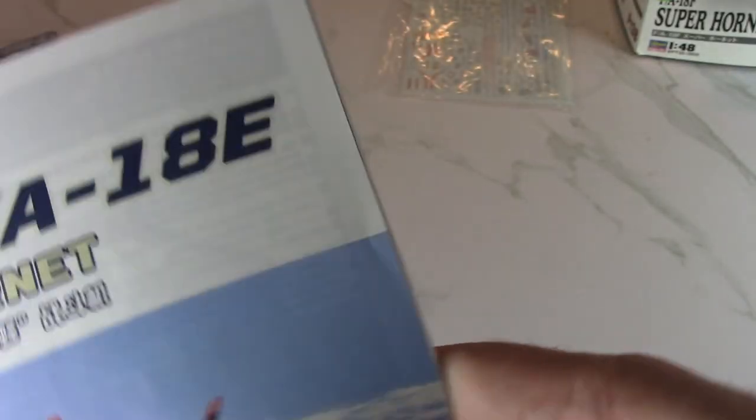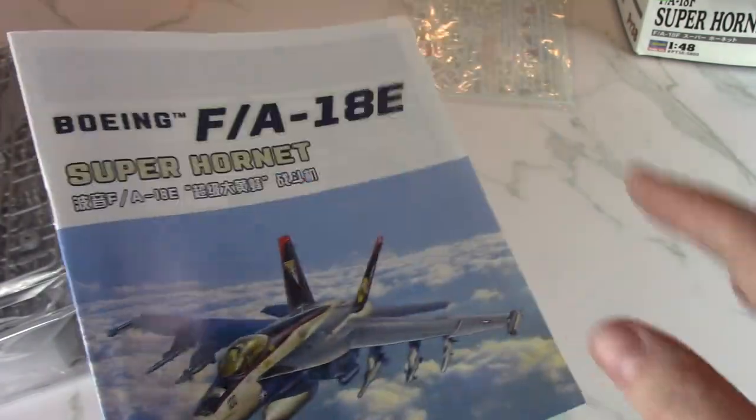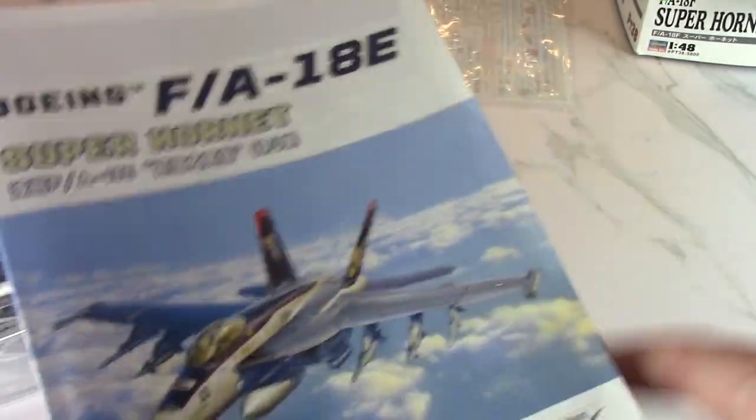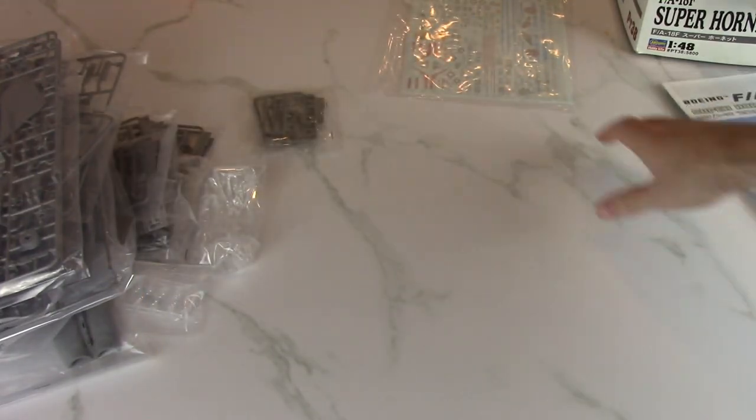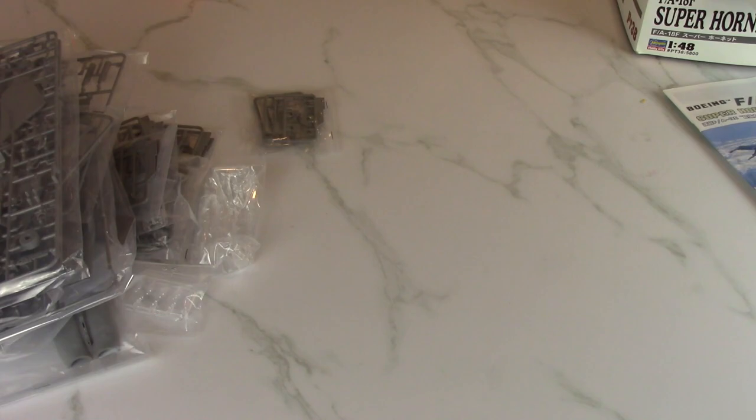I'm really impressed so far. The instructions are really nicely laid out. Cool instructions, and as I expected, we got a Top Gun one. So let's look at the decals next, and I see a little bit of photo-etch there too, which I didn't spot in the instructions.